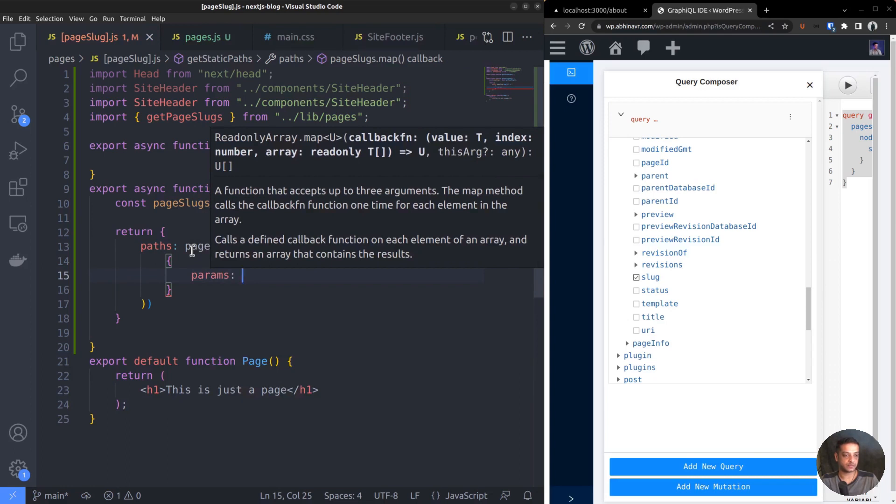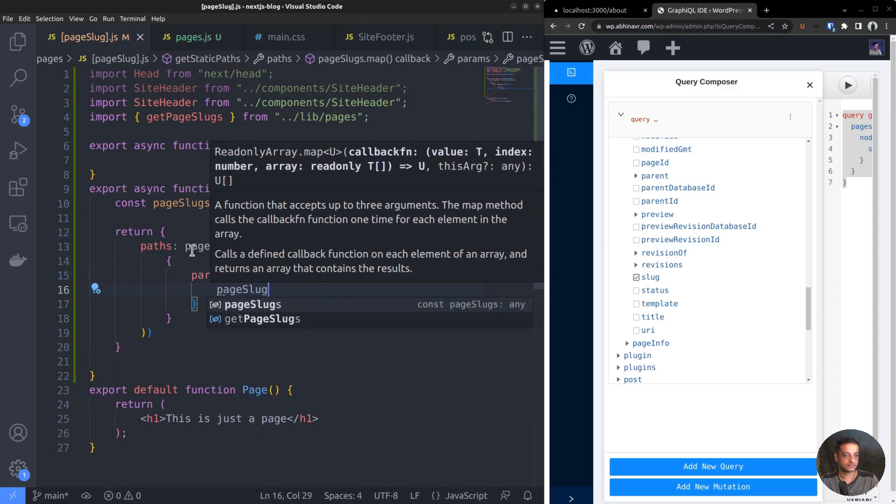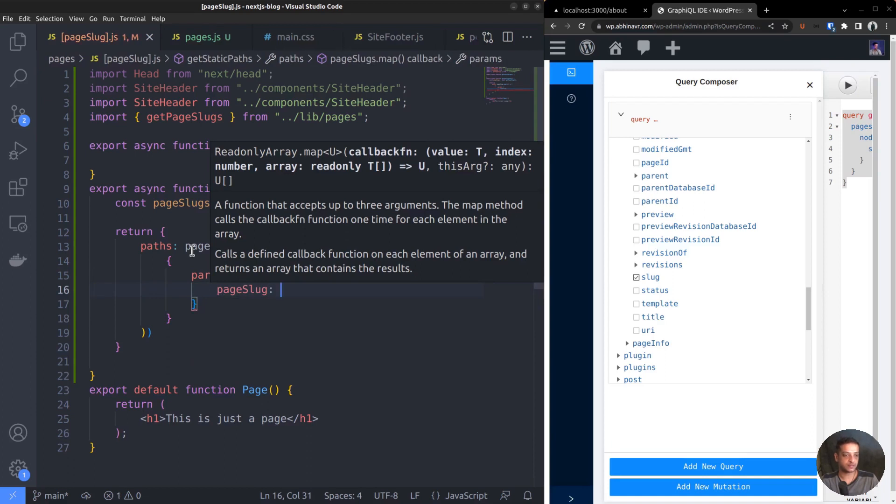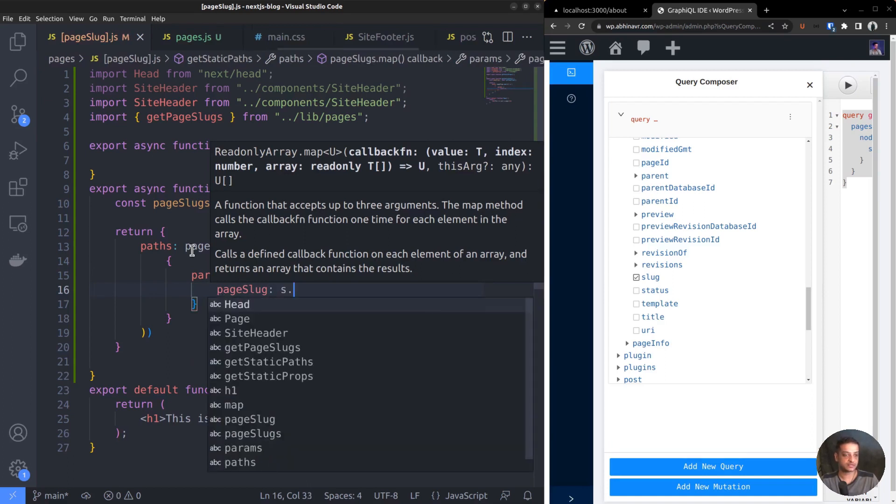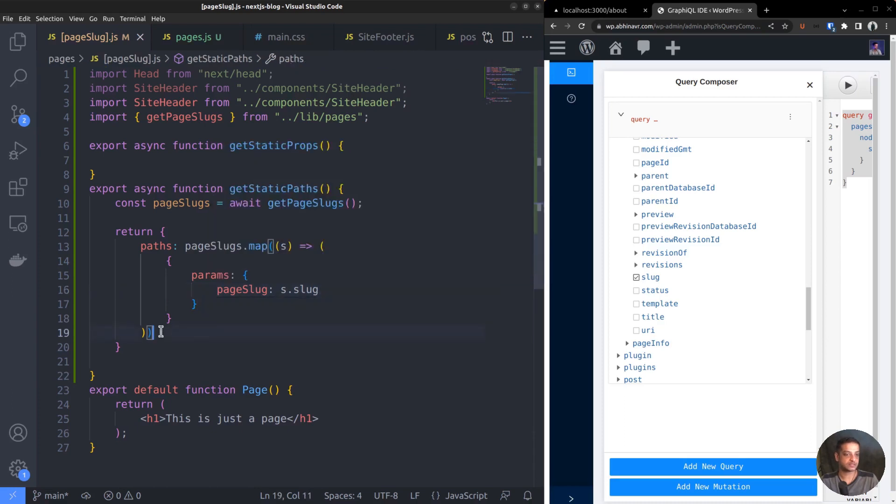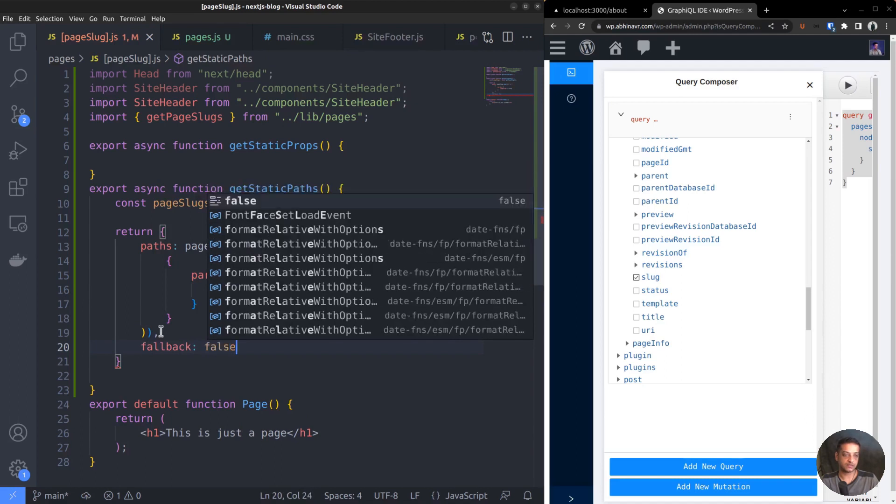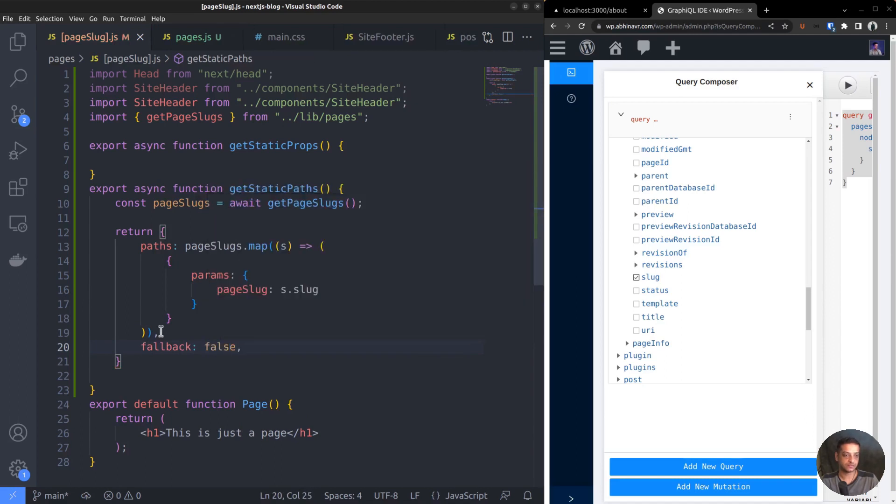Again, the params property is also an object which contains the pageSlug property, and its value is the slug value S.slug. The whole thing looks a little complex with all the nested objects, but that's how it should be done. In addition to the paths property, we also need to define the fallback property. For now, set its value to false. We had discussed its significance in the previous video. In short, it determines when to run the getStaticProps function. If it's false, then during build time only.